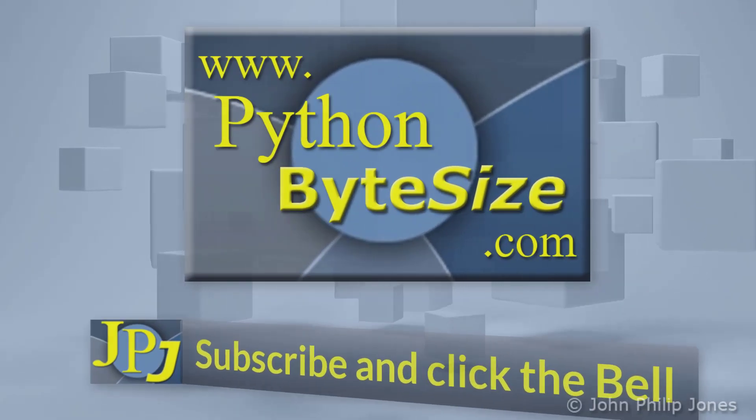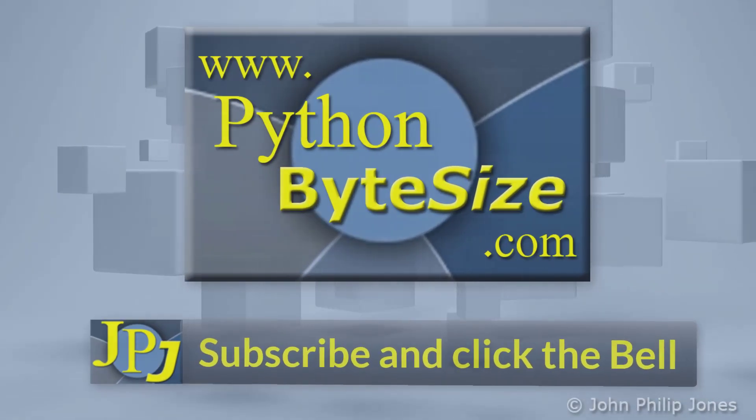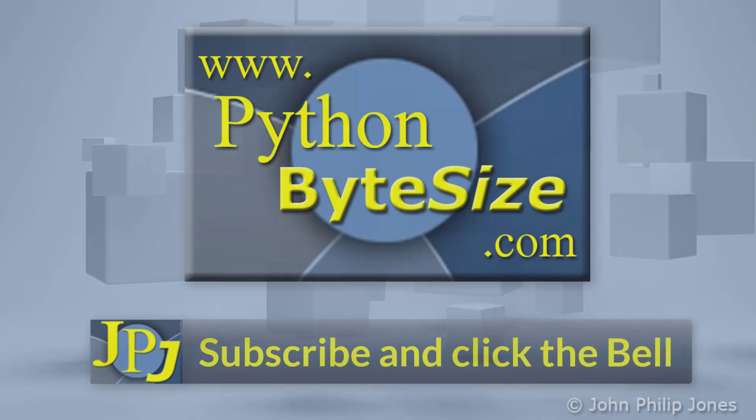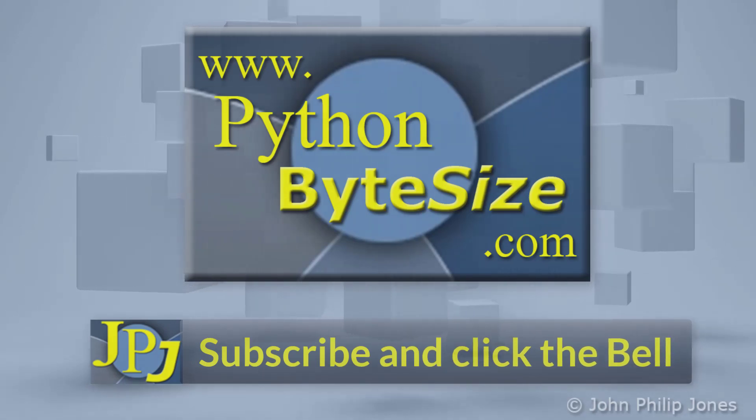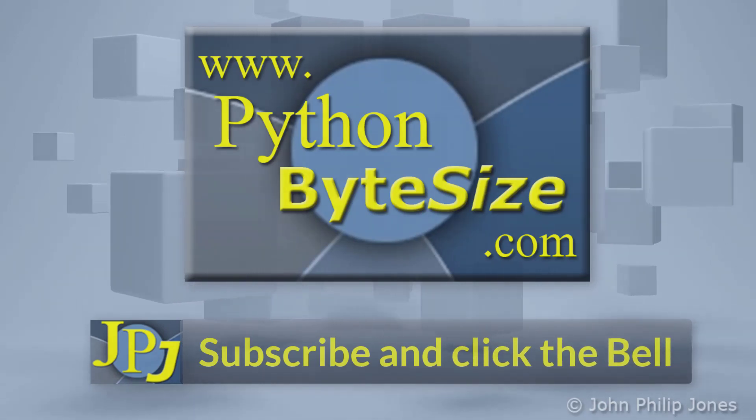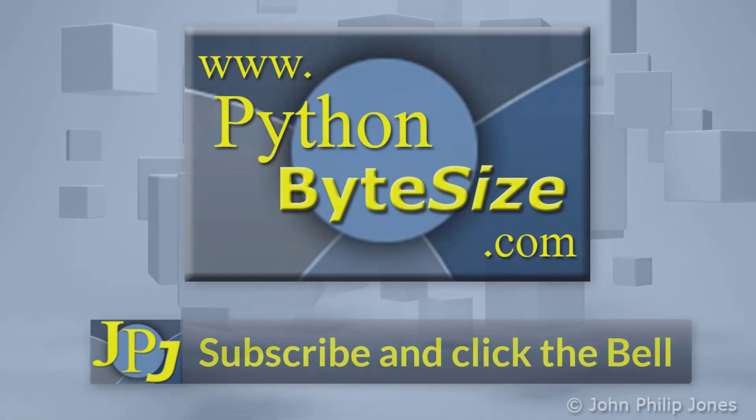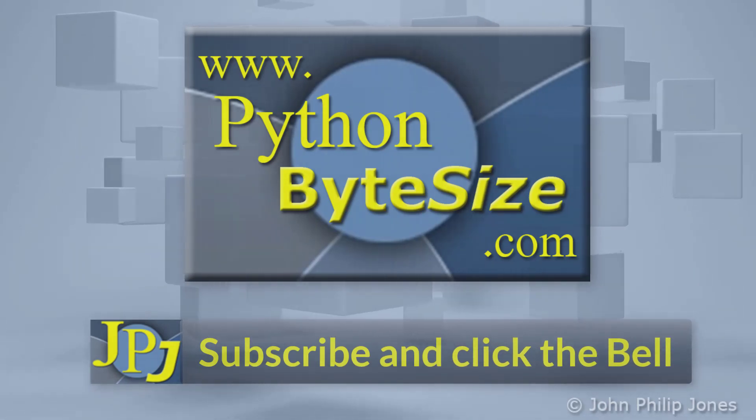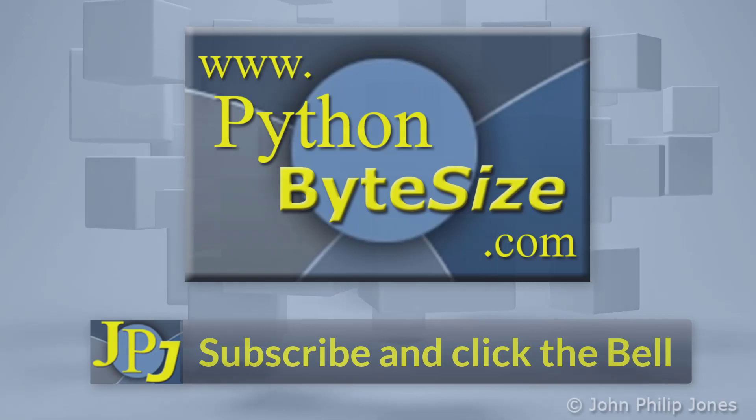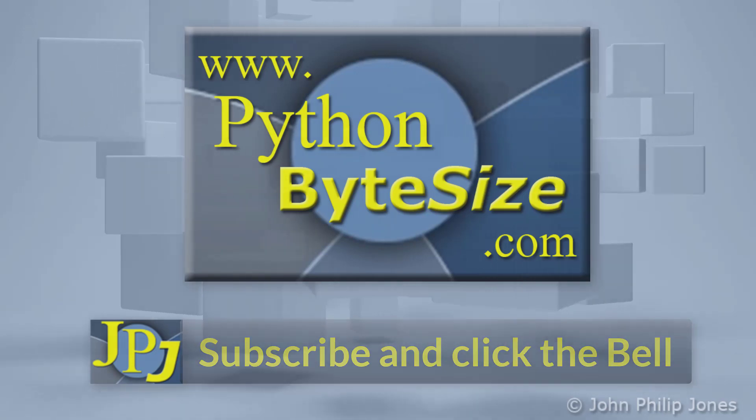Please consider subscribing to the channel and click the bell to ensure you get an update every time I upload a video.